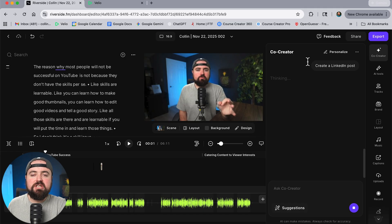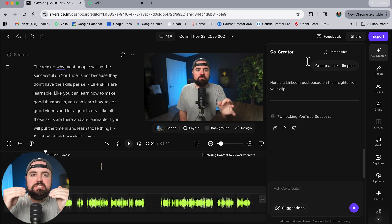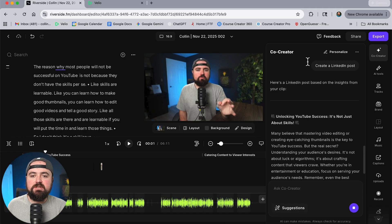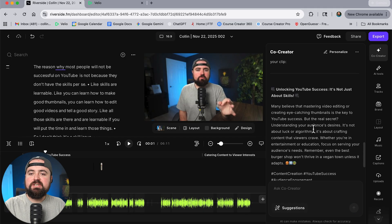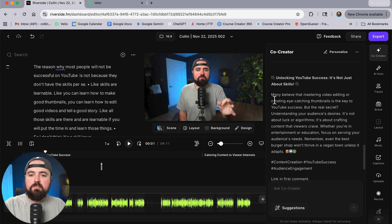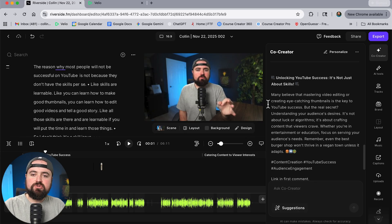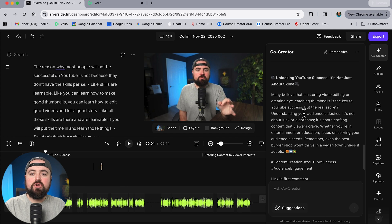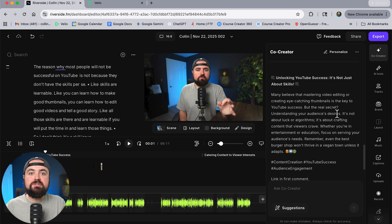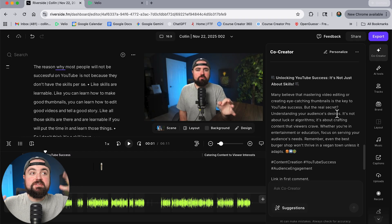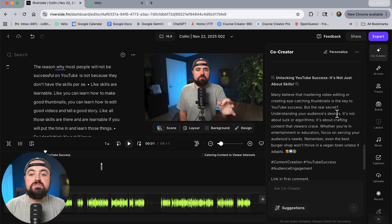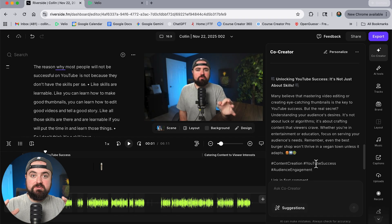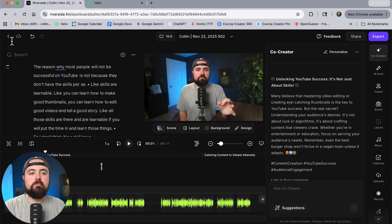And just take a look at this many believe that mastering video editing or creating eye-catching thumbnails is the key to YouTube success but the real secret understanding your audience's desires and then it continues on. Like I can totally copy this paste this into LinkedIn be able to use it as content.